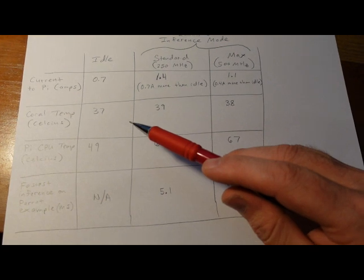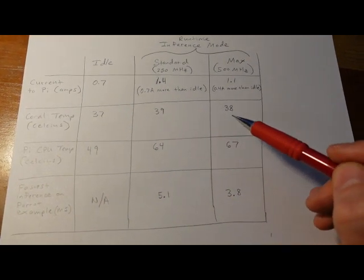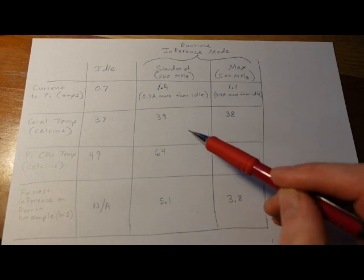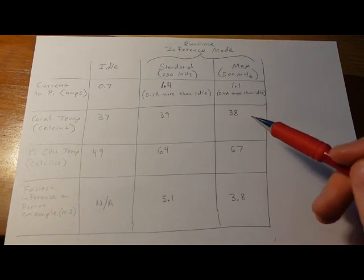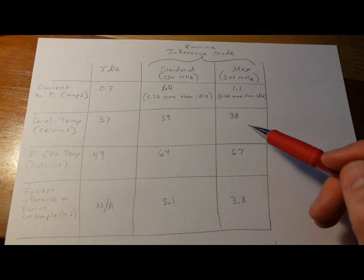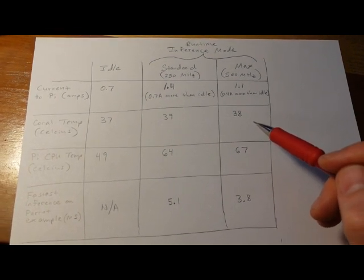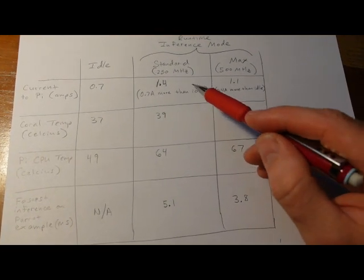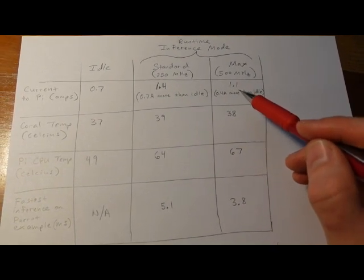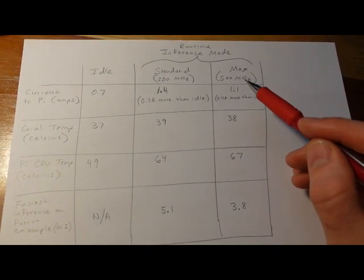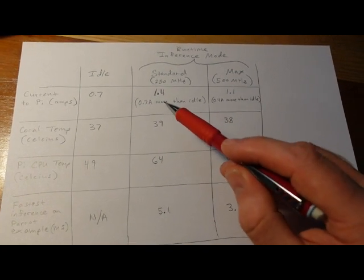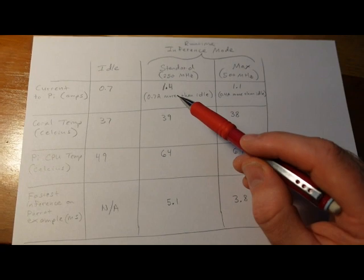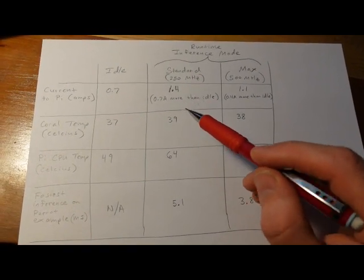The biggest surprise to me was the coral's temperature. It was pretty consistent in the high 30s. I expected it to get a lot hotter in max mode, but it really wasn't that much hotter. In regard to current, I don't know. Maybe my meter was off or something. It showed less current draw in max mode, which doesn't really make sense. So, I'll use like 0.7 amps as the baseline moving forward for my usage.